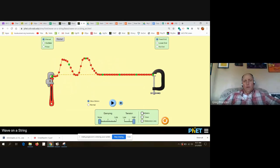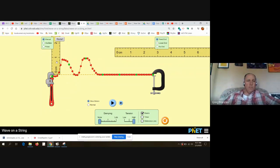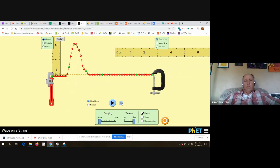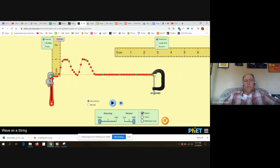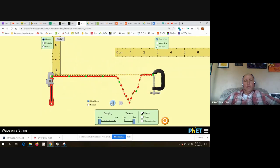Notice how tall the wave is at this point — roughly about a centimeter. Now watch what happens when they're right on top of each other. The two heights add together, and then they just keep on going. When they add together like that and become taller, we call that constructive interference.